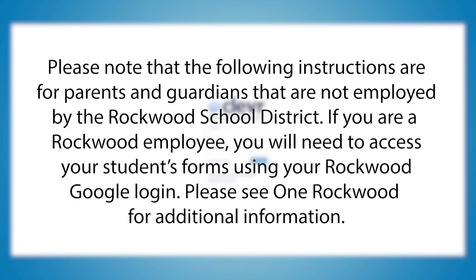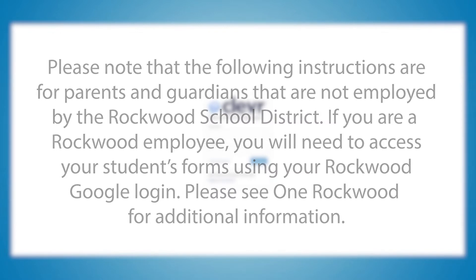Please note that the following instructions are for parents and guardians that are not employed by Rockwood School District. If you are a Rockwood employee, you need to access your students' forms by using your Rockwood Google Login. Please see One Rockwood for additional information.